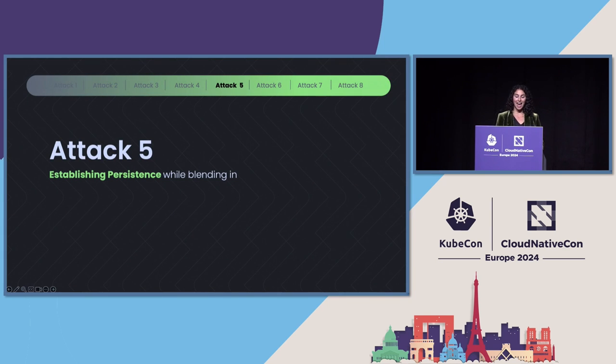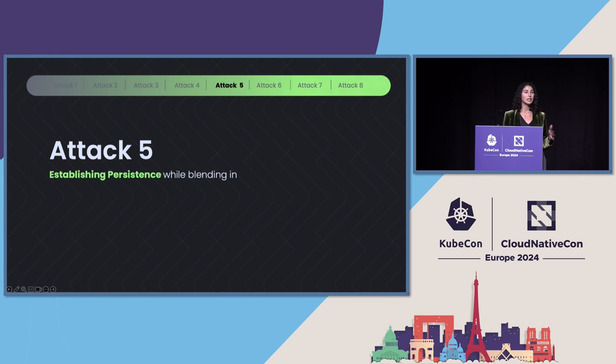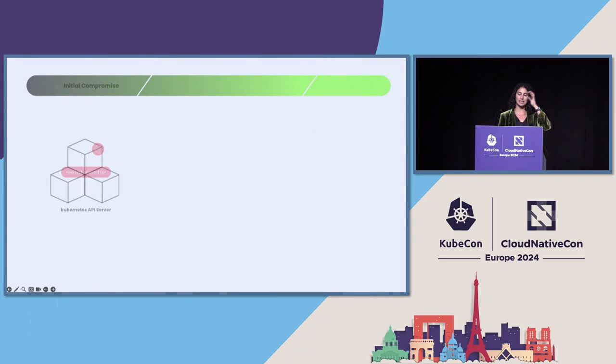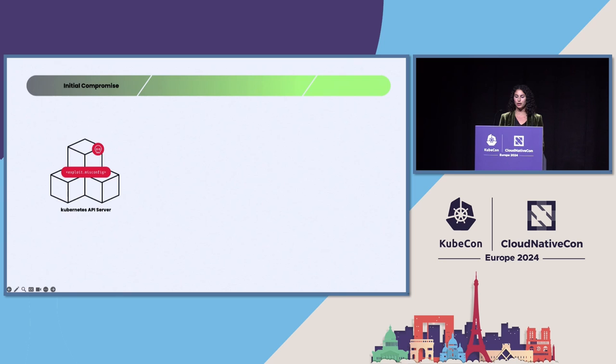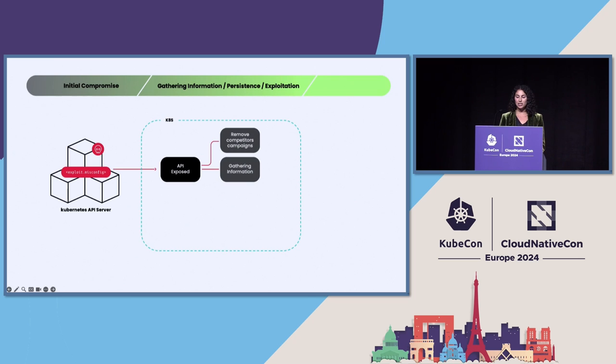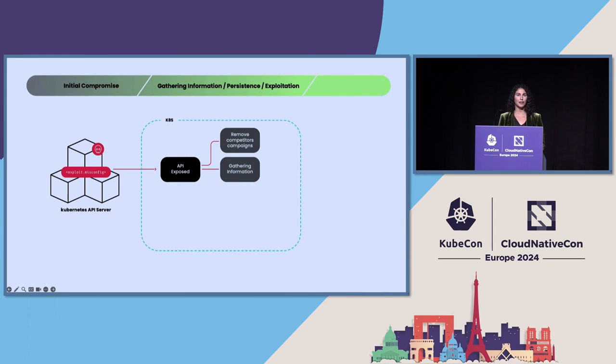In the next attack, I think this is a really cool example of how attackers can establish persistence while not being noticed and really blending in very well. So, here, the attacker gained access through a misconfigured Kubernetes API server that allowed unauthenticated requests from anonymous users with privileges. They sent HTTP requests to list secrets, API requests to try to gather information about the clusters, and they actually attempted to delete deployments in various namespaces to disable competitor campaigns.